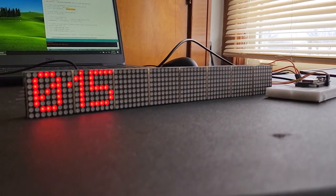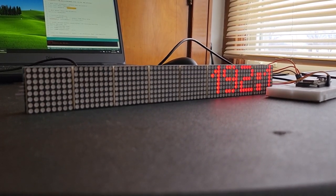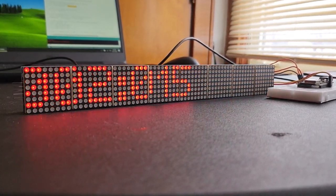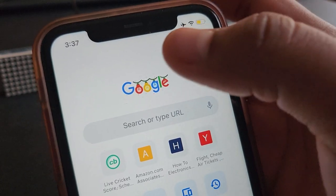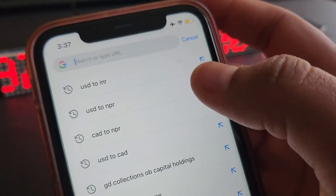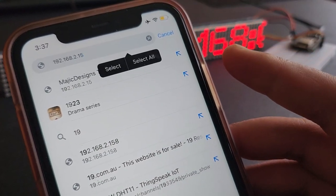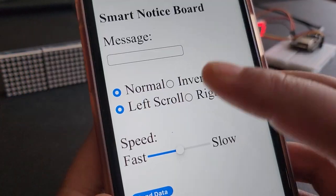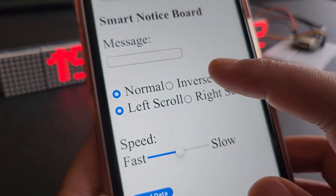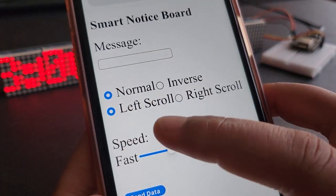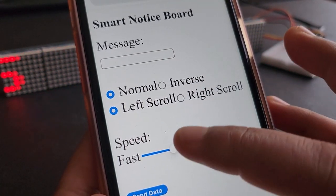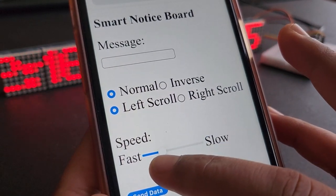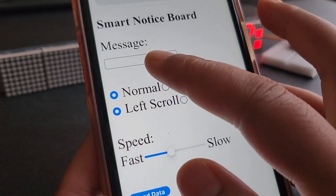The ESP8266 connects to a Wi-Fi network and generates a web page. We can access the web page using the local IP address of NodeMCU ESP8266.